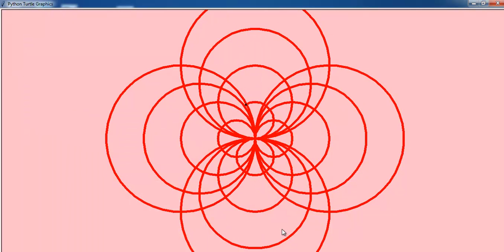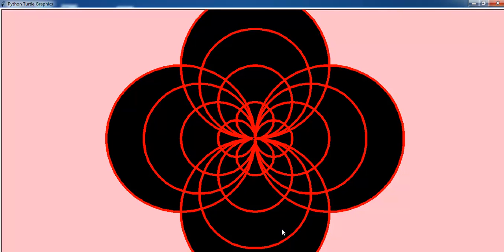And that's it, guys. That's how you develop maybe a rose flower, or whatever you want to call it, using Python.